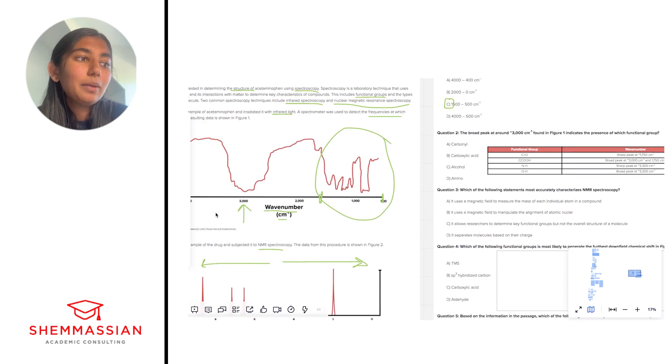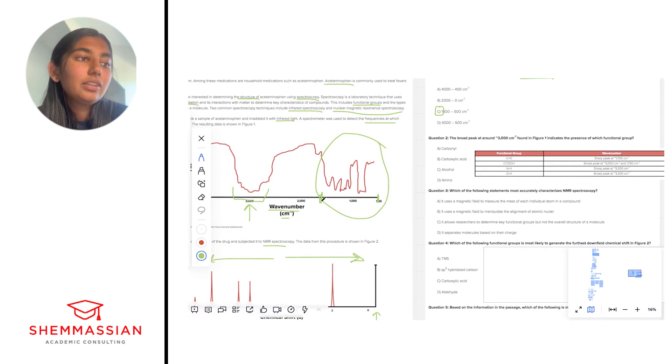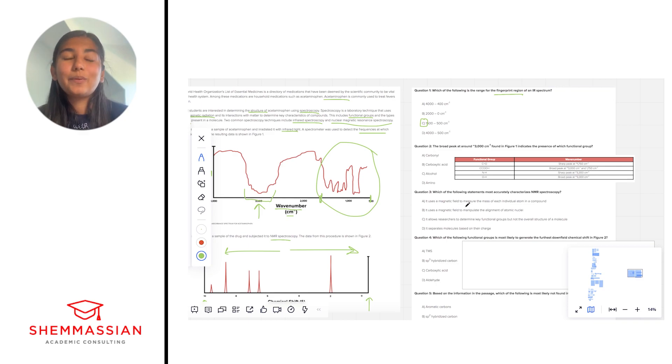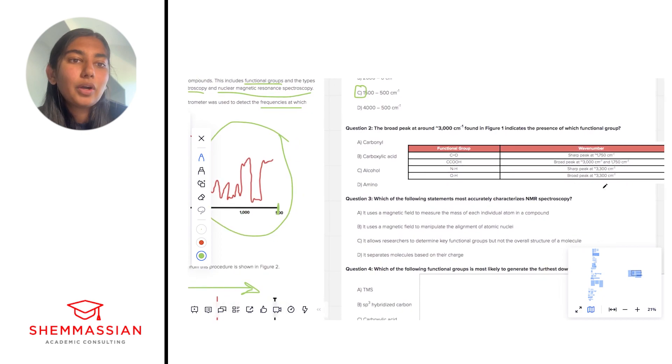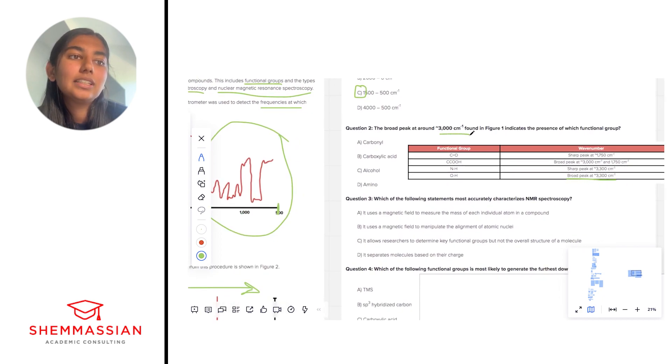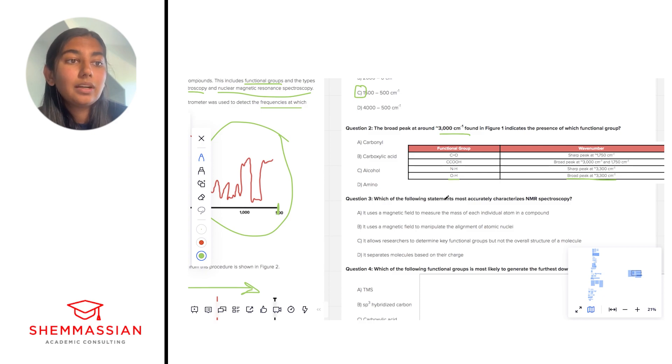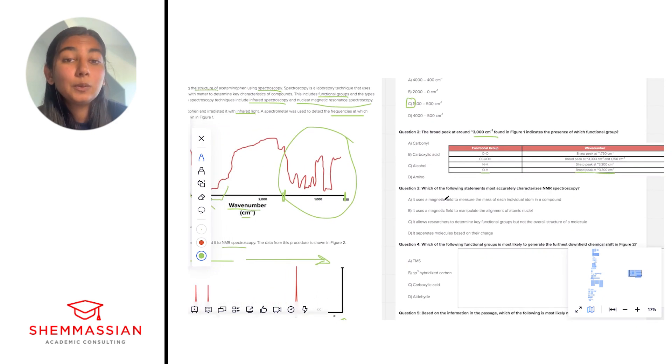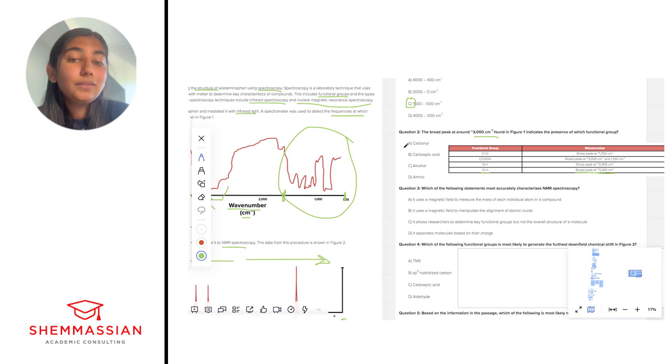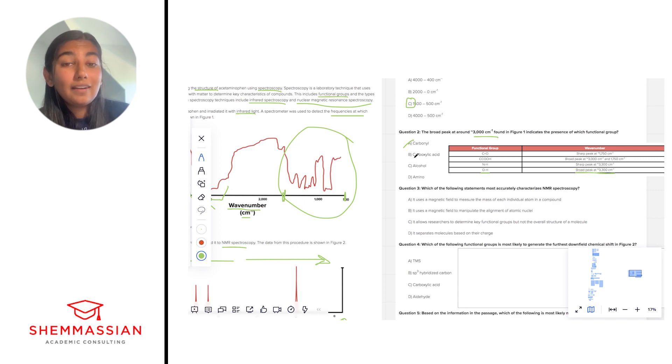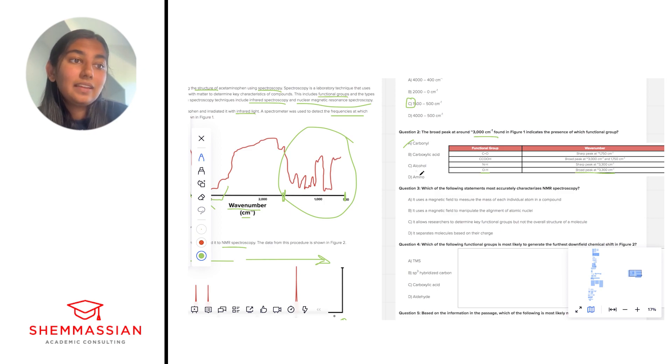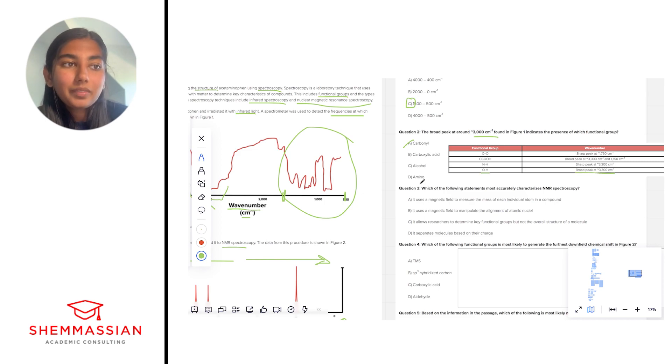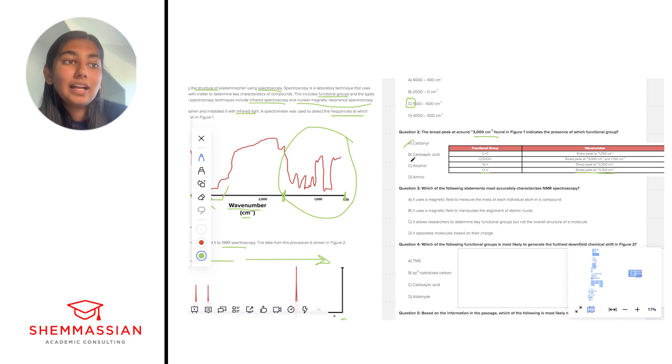So the broad peak in question is this one right here and if we look at the table this is hopefully something we're going to commit to memory for the MCAT we see that the broad peak at around 3300 which is close enough to 3000 corresponds to an OH group. So now we want to look at the answer choices and figure out which one of these has an OH group in it. Carbonyls do not, that's a C double bonded to an O. Carboxylic acids do have an OH group but they also have a carbonyl. Alcohols are simply just OH groups and then amino groups have nitrogens in them.